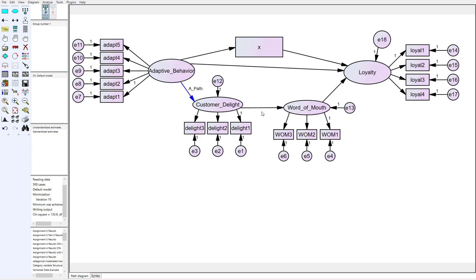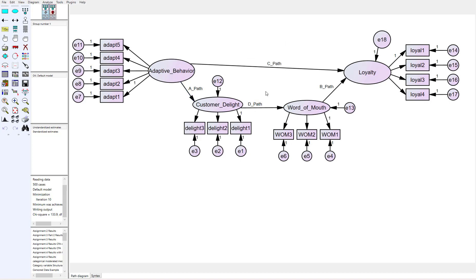Customer delight to word of mouth is labeled the D path, and the direct effect gets labeled the C path. I went ahead and labeled all the paths: the independent variable to the first mediator is the A path, the final mediator to the dependent variable is the B path, the mediator-to-mediator path is the D path, and the direct path is the C path. You can label these whatever you want — conventional wisdom calls them A, B, C, and D paths, which makes it easy to identify them in the output.